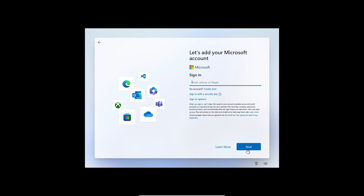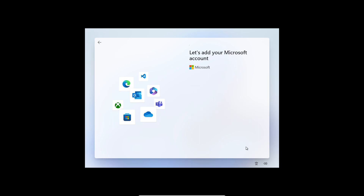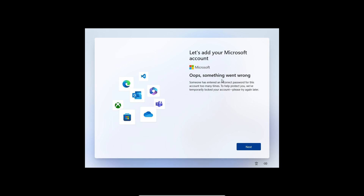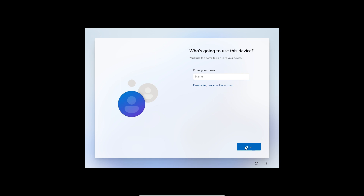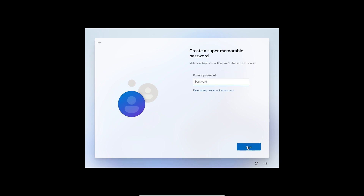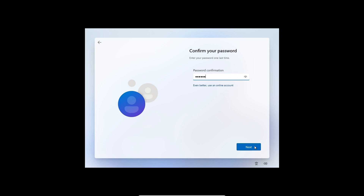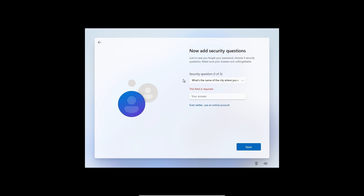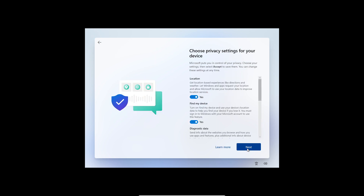To bypass the Microsoft account requirement, enter any random fake email address and click Next, then enter a wrong password and click Sign In. You'll see 'Something went wrong' — click Next. Now you can add a local username, such as 'VM Windows 11', click Next, set a password and confirm it, click Next, add your security questions, then click Next through the remaining setup screens.